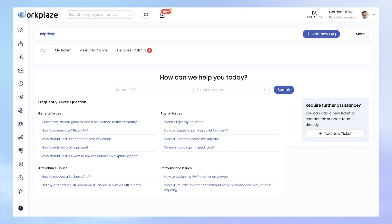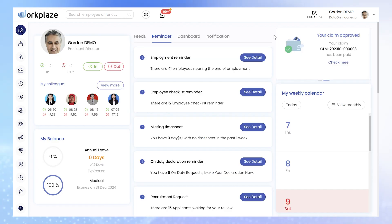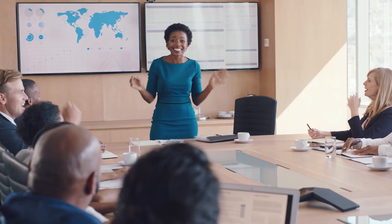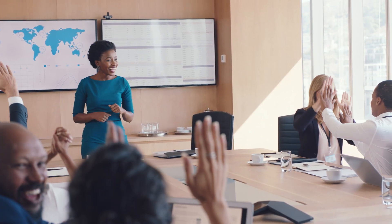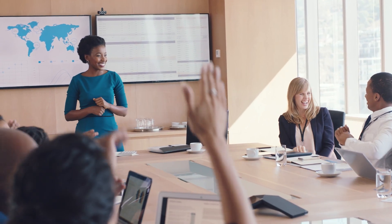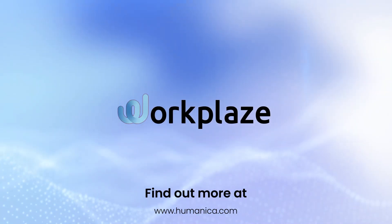And there you have it, a quick breakdown of the core functions for both employees and administrators in our new help desk feature. Now let's make the most out of these tools to streamline internal support and communication and create a harmonious experience for everyone involved.